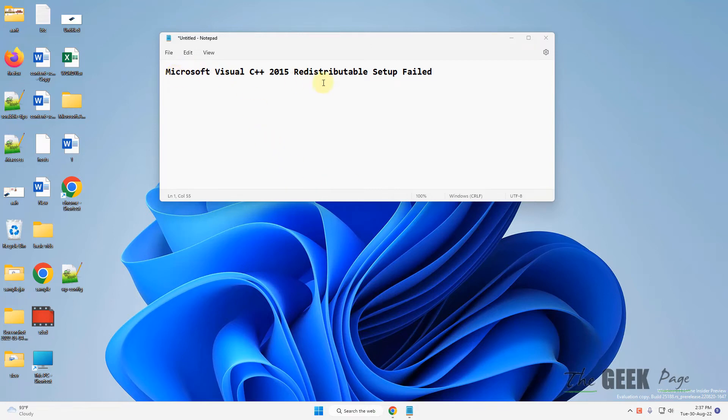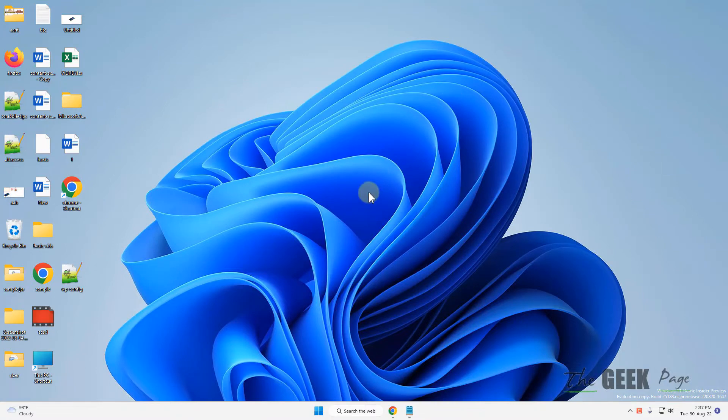Hi guys, if you're getting this Microsoft Visual C++ 2015 Redistributable setup failed on Windows 11, here is the fix.